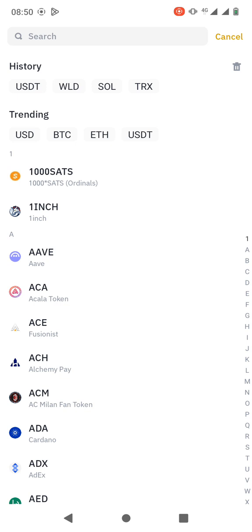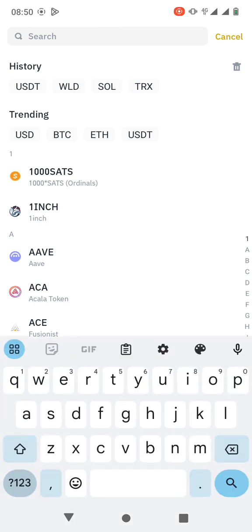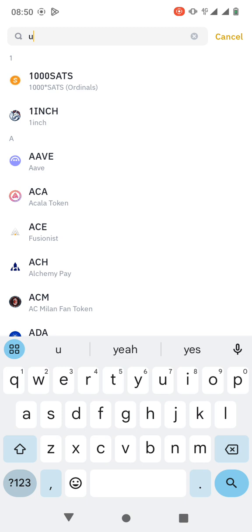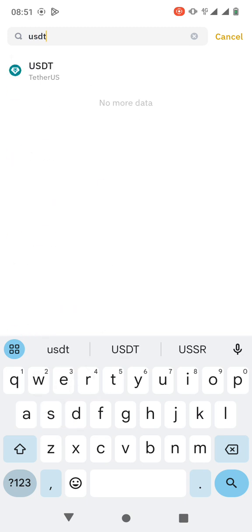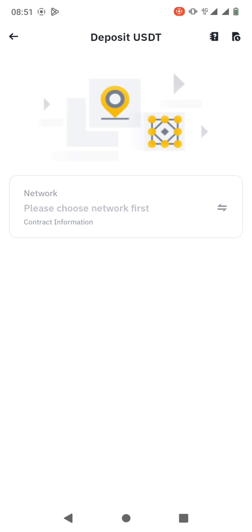You need to search for the crypto that you're about to receive. Is it USDT, is it Bitcoin, is it Solana? There are so many of them. For example, let's say you're receiving USDT. You just search for USDT and then you click on it.